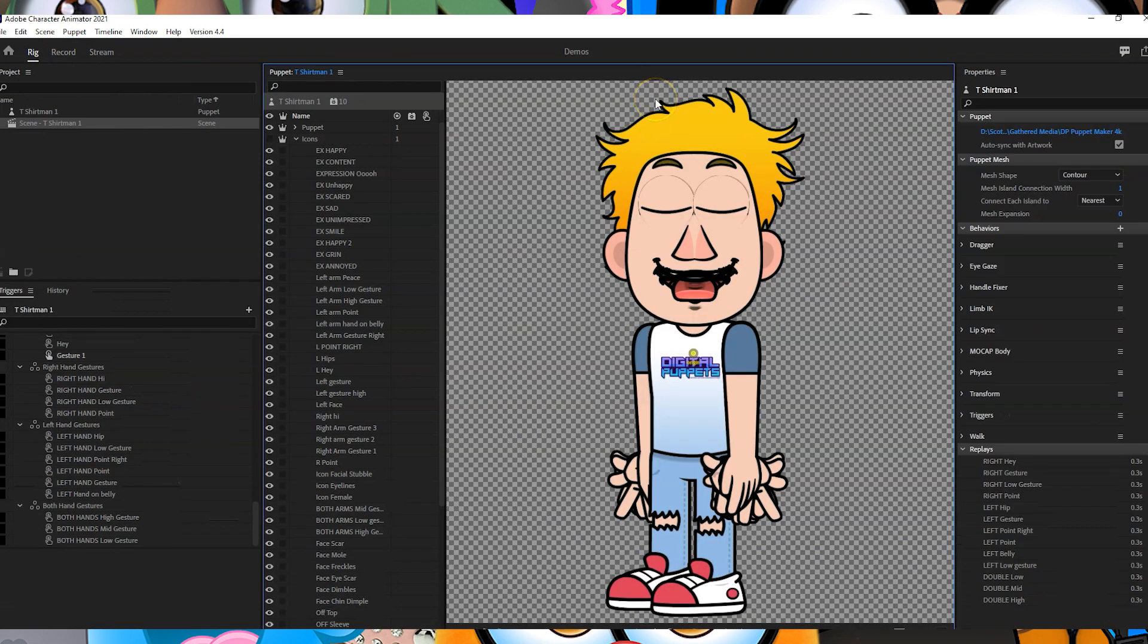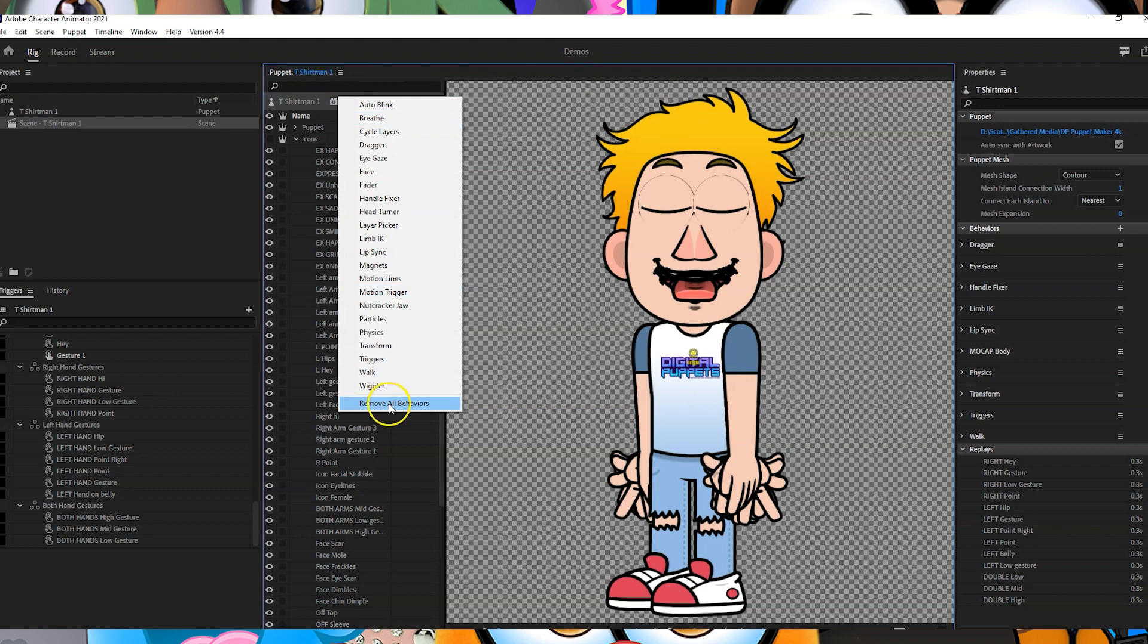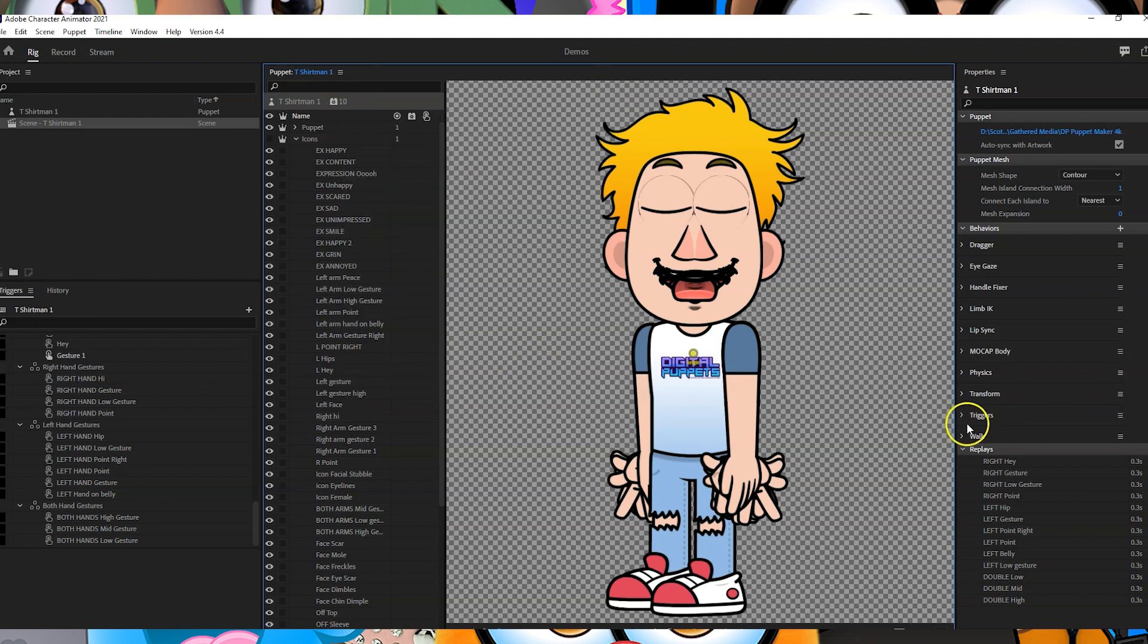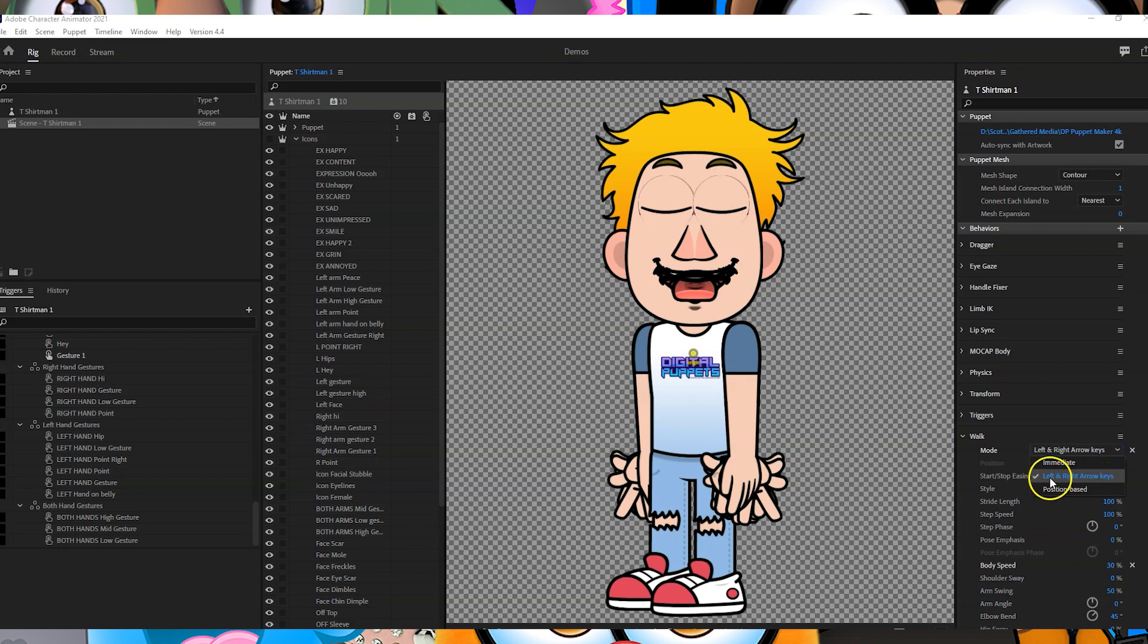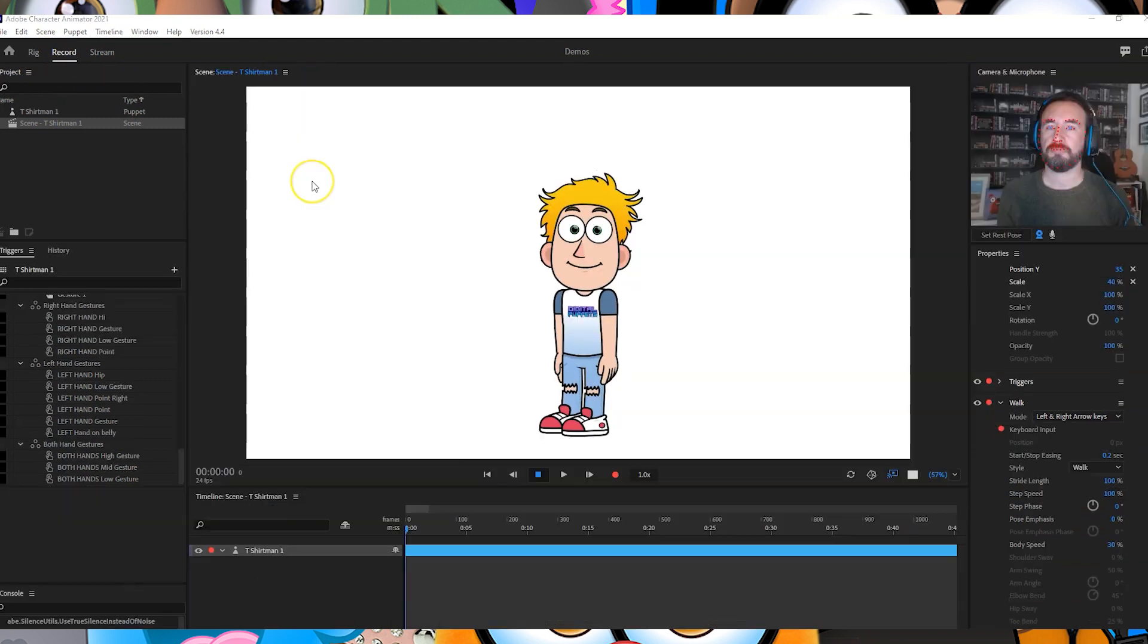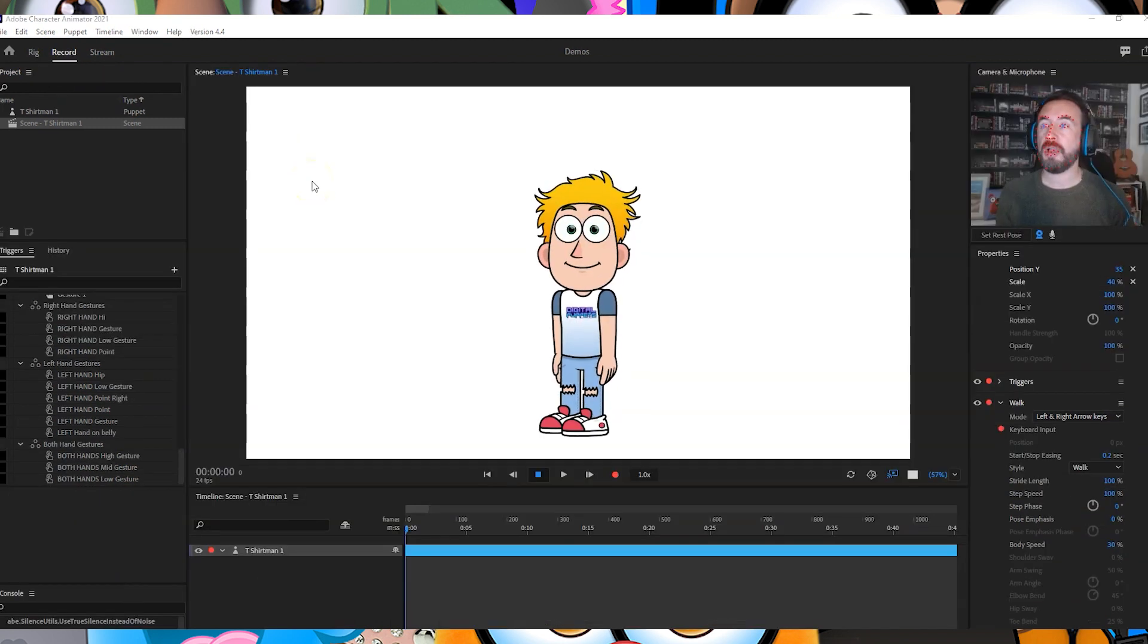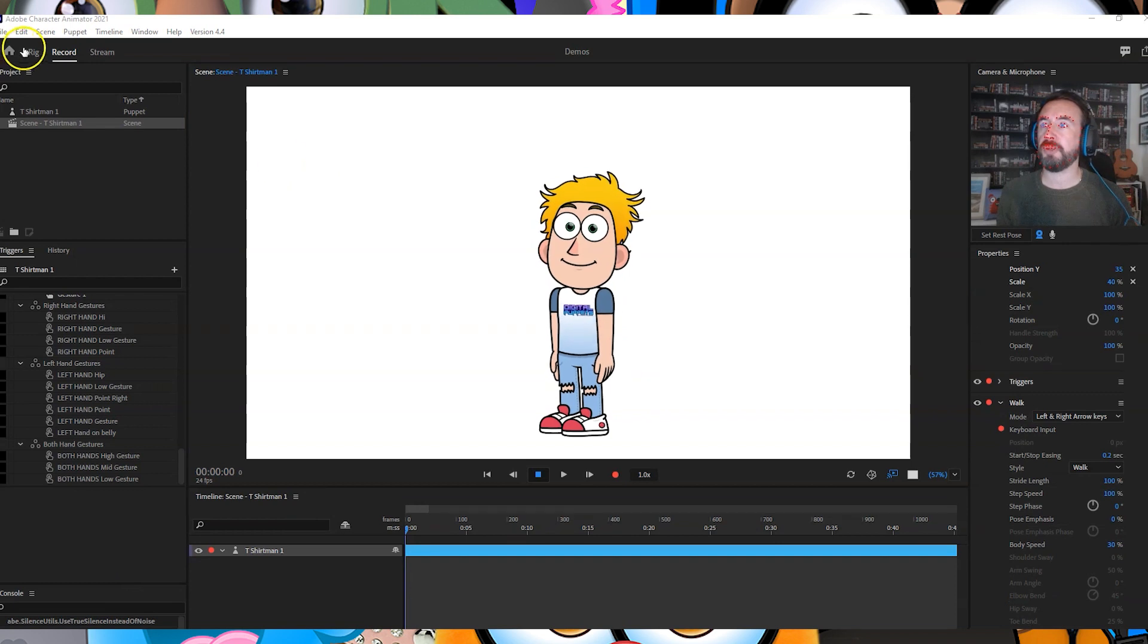Oh, sorry, I'm totally forgetting—you got your limb IK added, also make sure you got your walk behavior added as well. For your walk behavior there's a few different things you can add in, but for the moment I'm going to have it on left and right arrow keys.